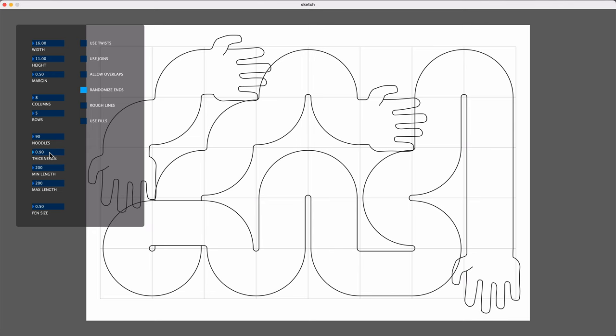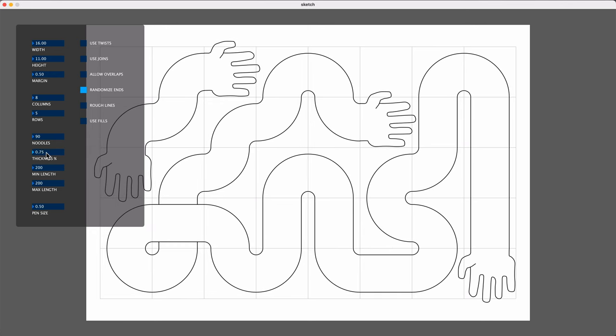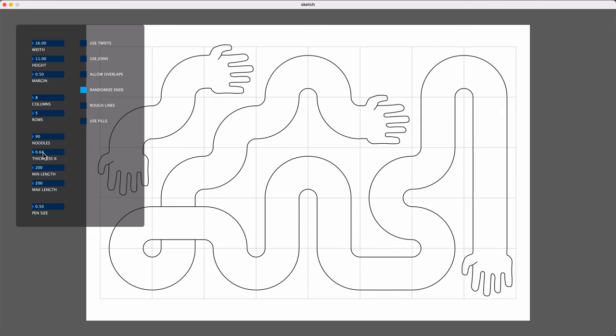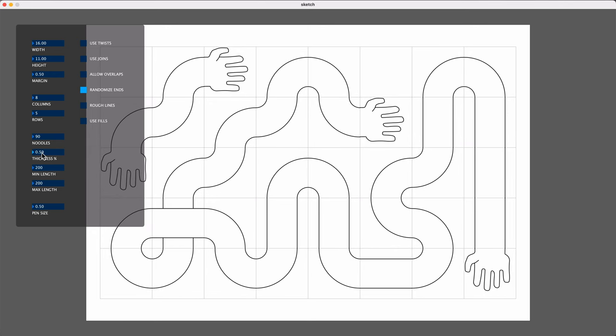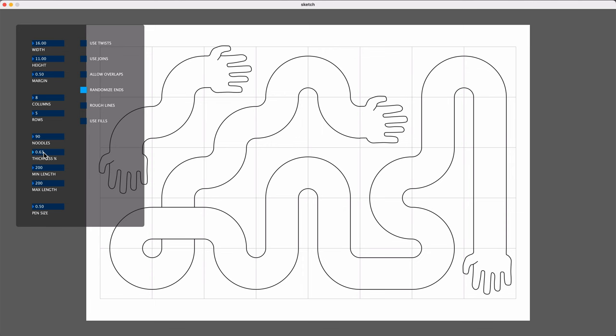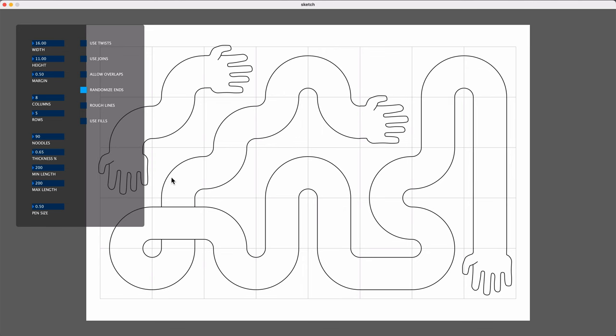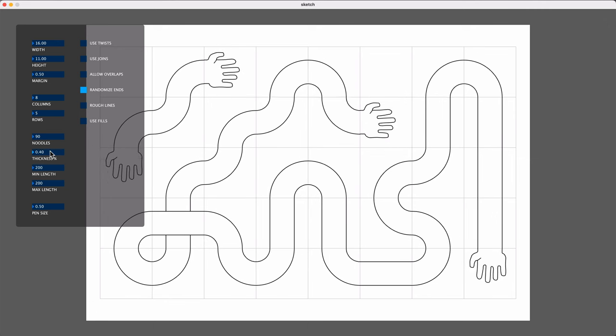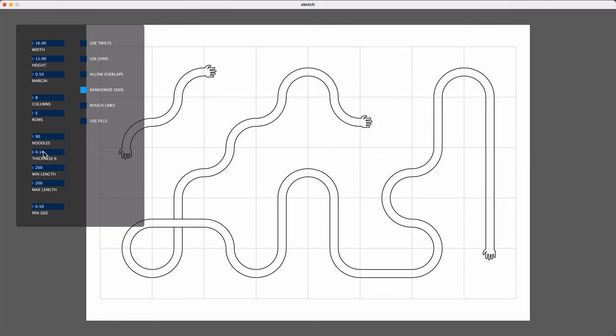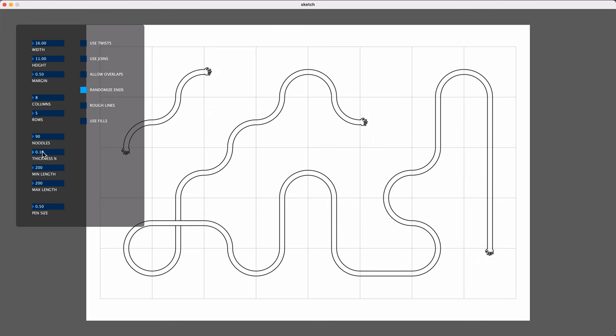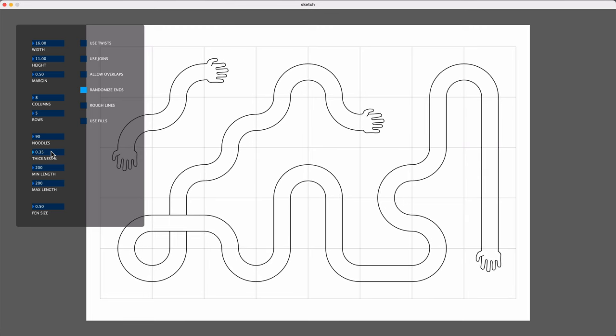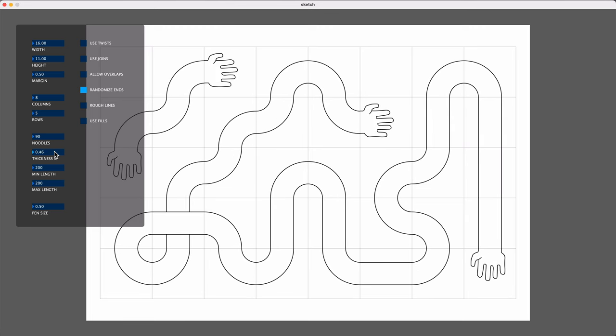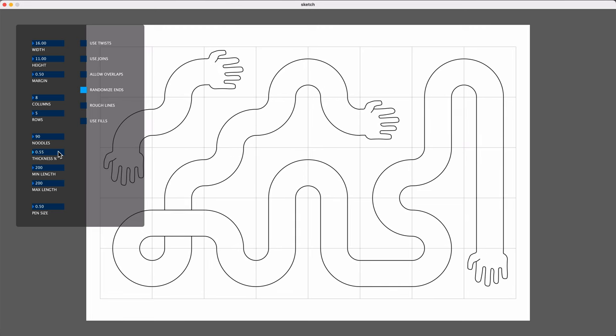So if I want to make those noodles skinnier, like I said, I can just drag down the thickness until I get something where the hands are most likely not going to overlap with anything. I can make that really small if I wanted some really skinny arms and some really small hands, but I think I'll keep it around 60, 65.